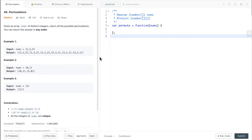Hello everyone, let's look at permutations. The problem statement is: we are given an array nums of distinct integers. We want to return all possible permutations, and we can return them in any order.